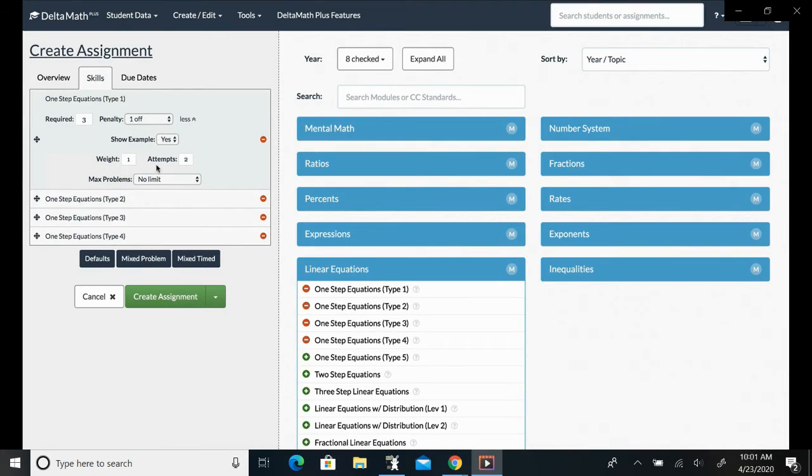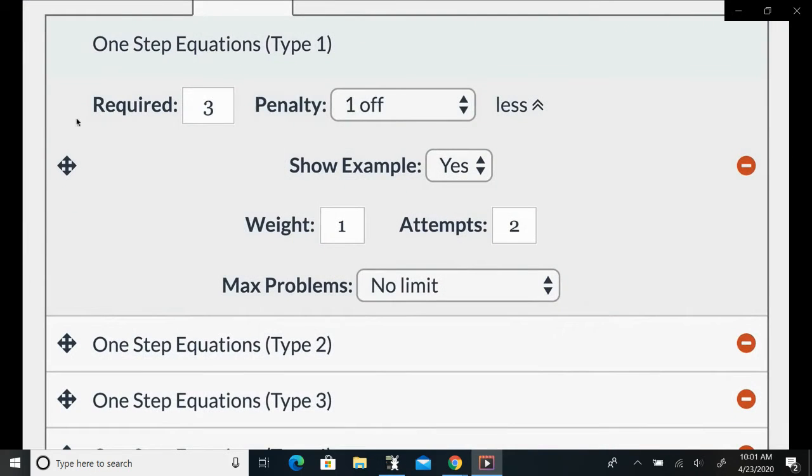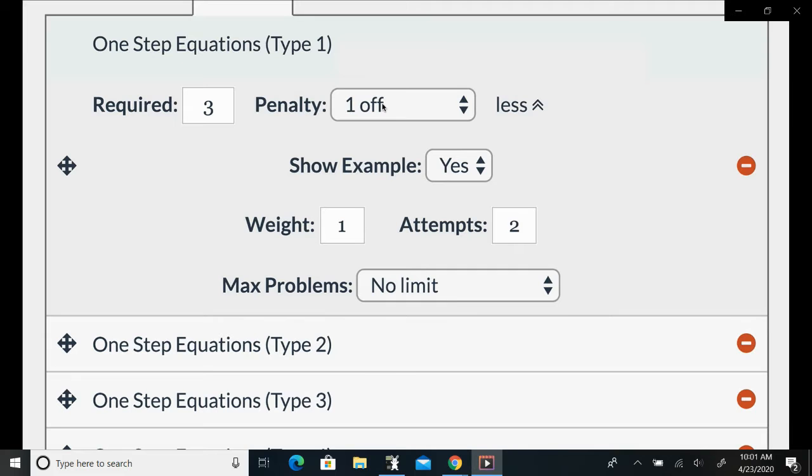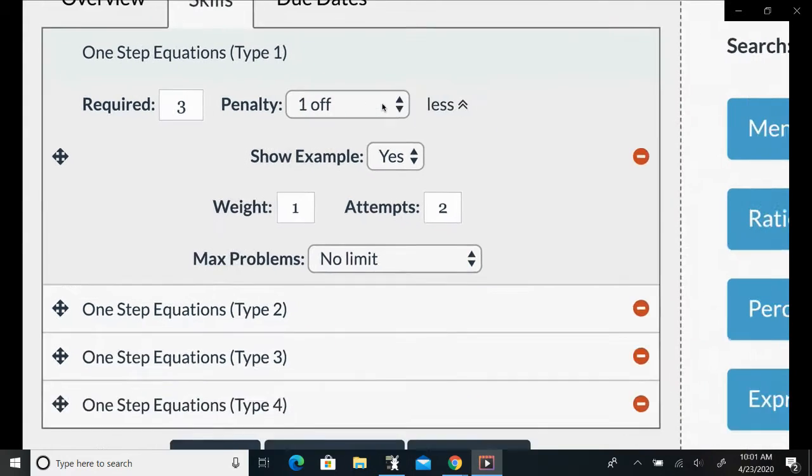If you require three problems, a student might get one right, get one wrong, get one right, get one wrong, and their score may go up by one, down by one, up by one, down by one depending on the penalty. But they will ultimately be able to solve as many problems as they need in order to reach a score of three.